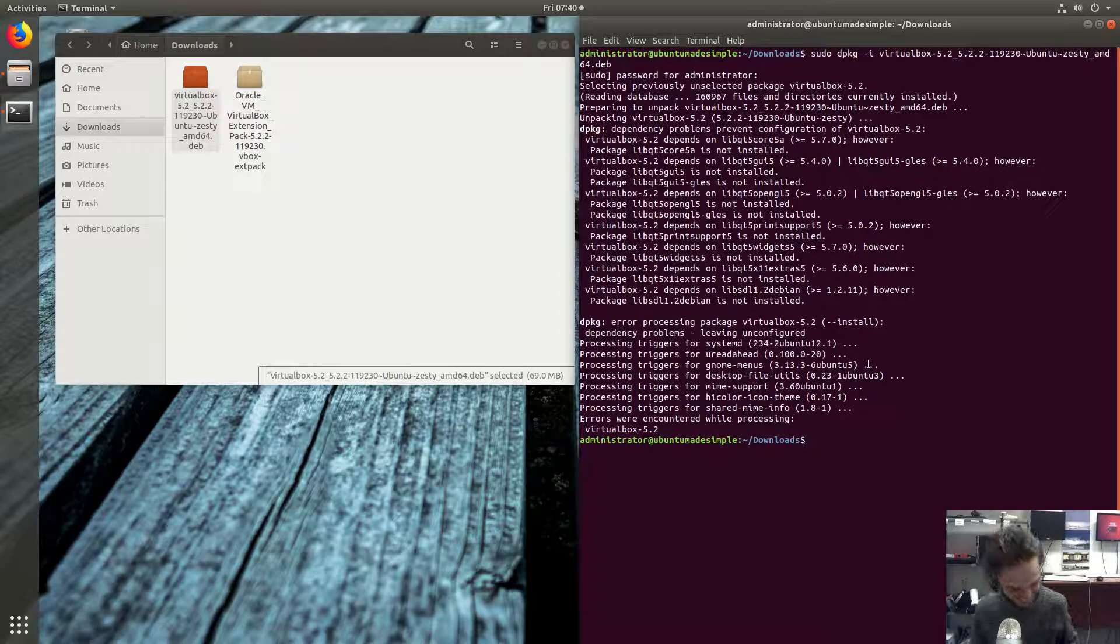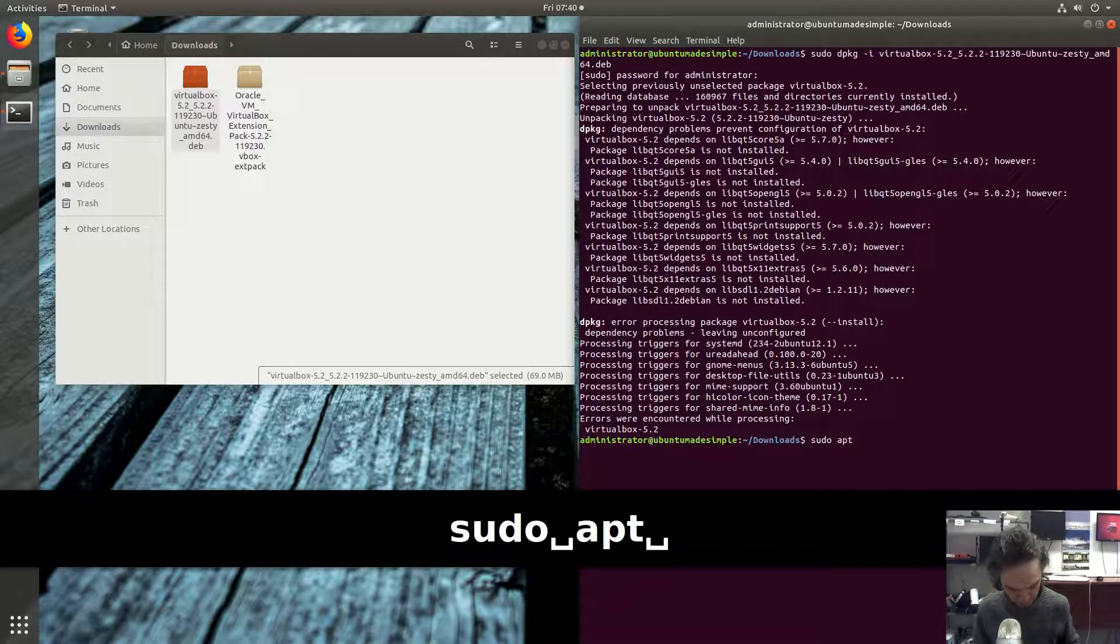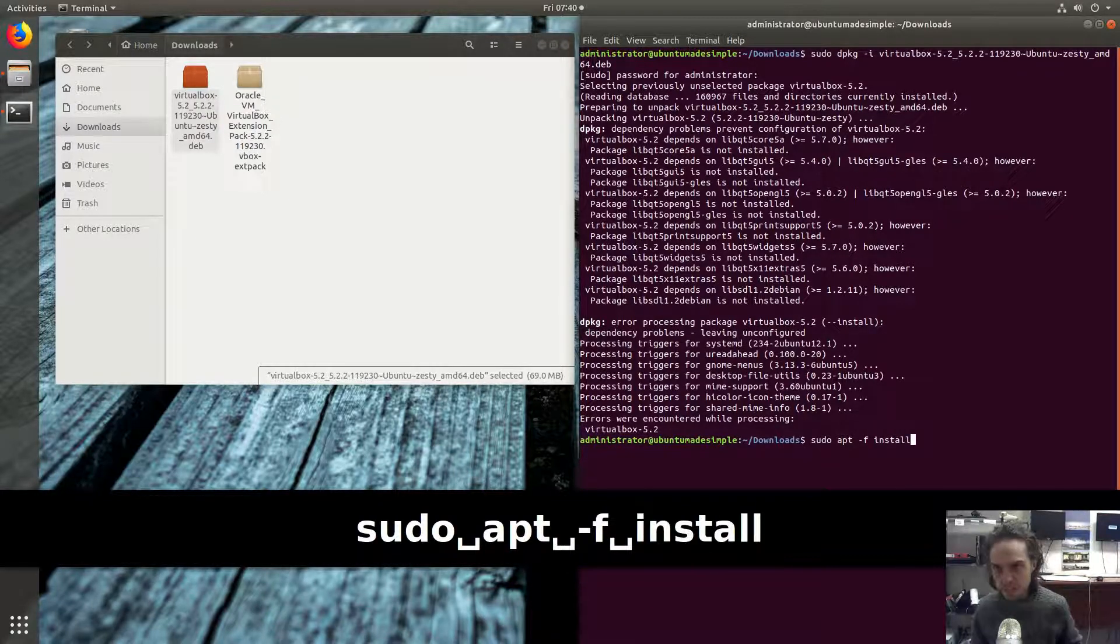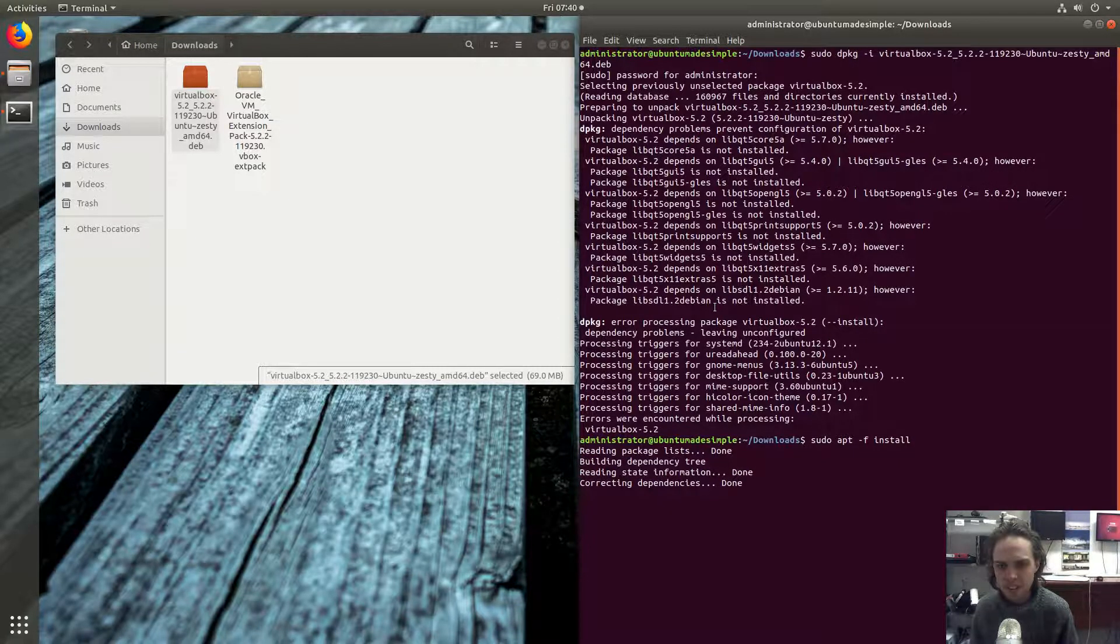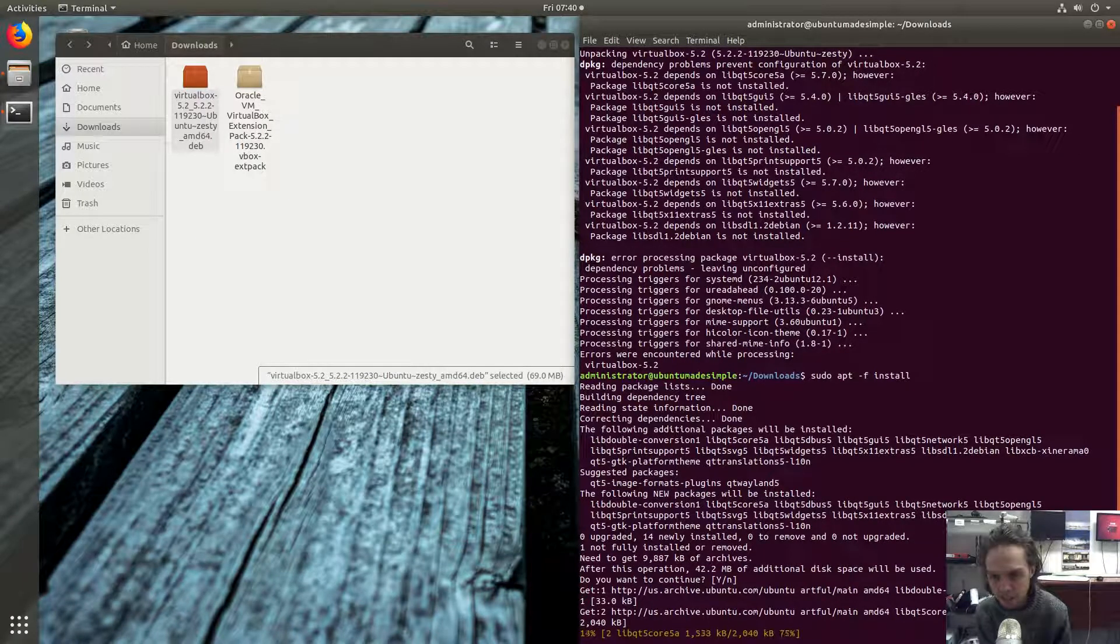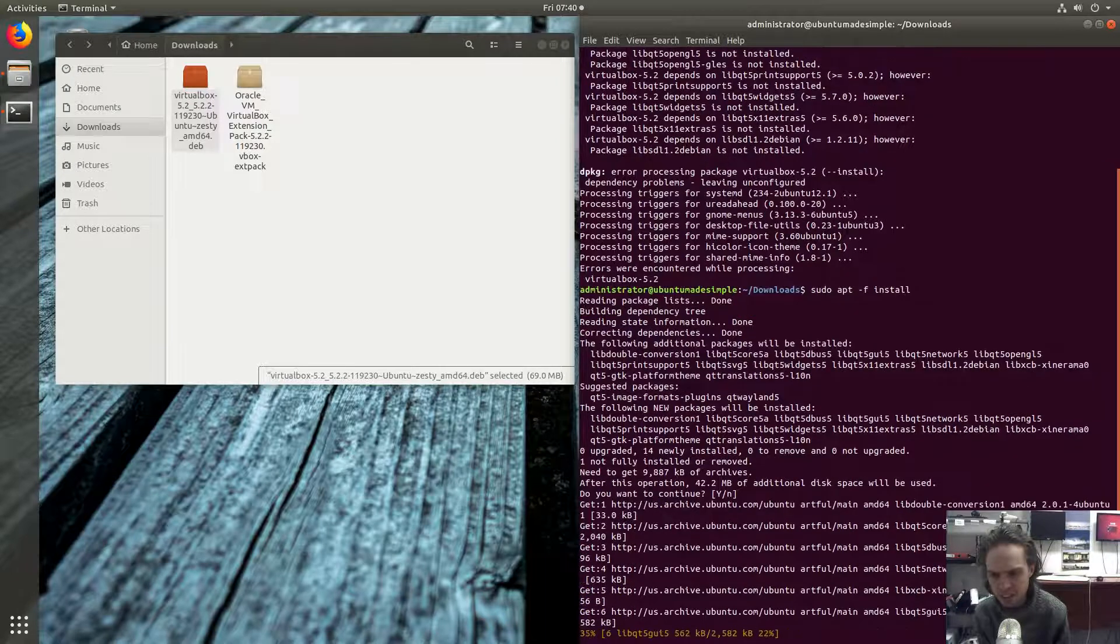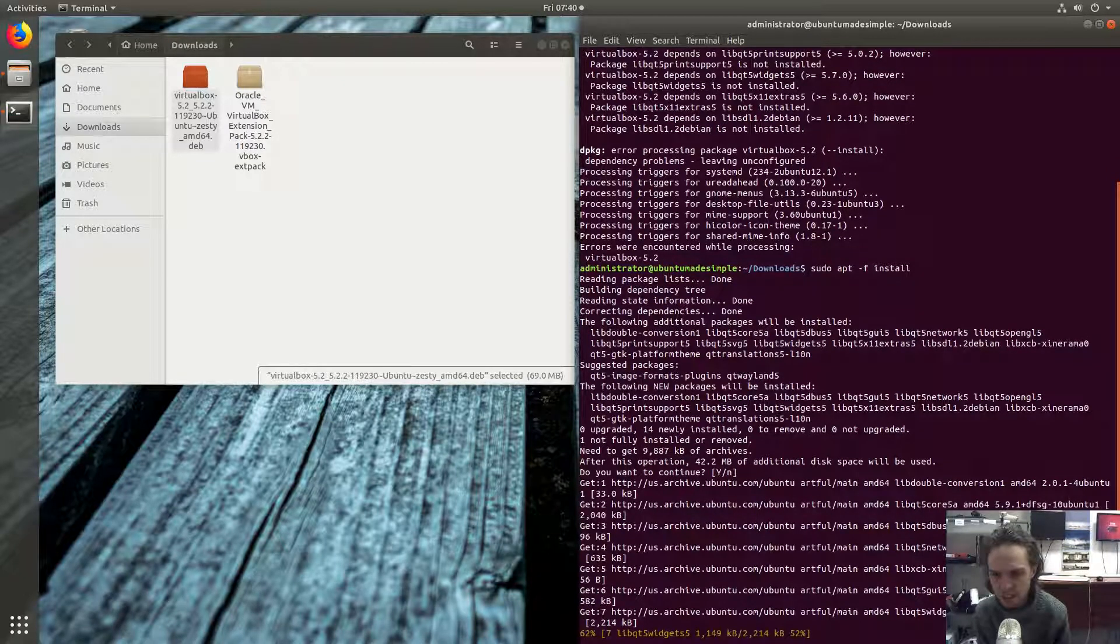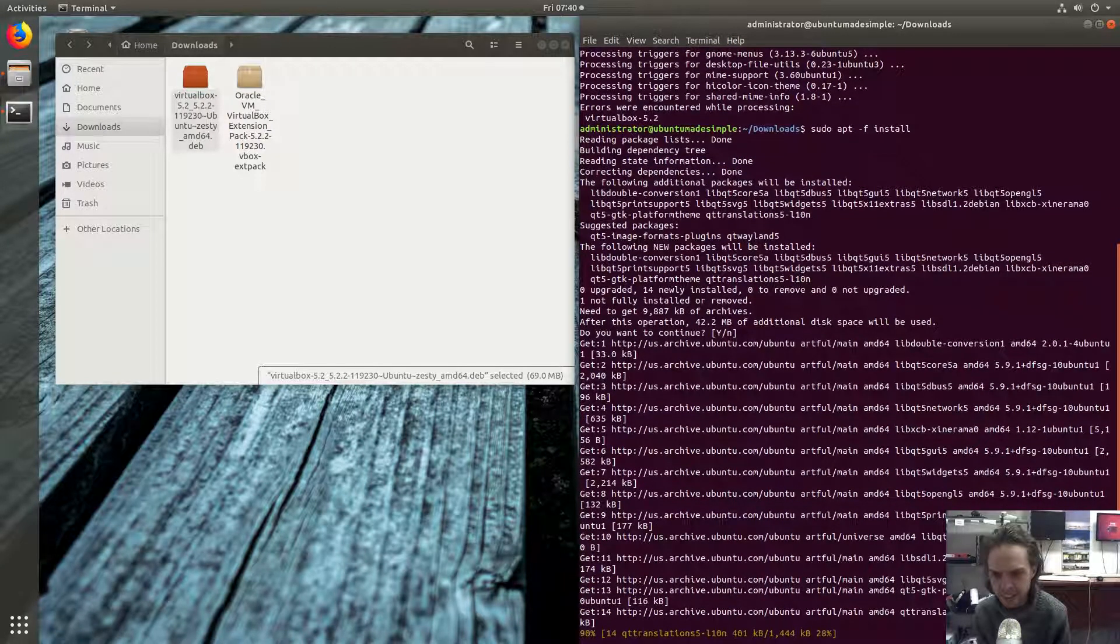Now we're going to type in sudo apt with minus sign f install. That will install all the things that is needed, and you can press enter to confirm. And now it's going to download what, 10 megabytes, so it's not so bad. And as you can see, it's going just fine. And so basically this will fix all the errors and make it all beautiful and working for us.